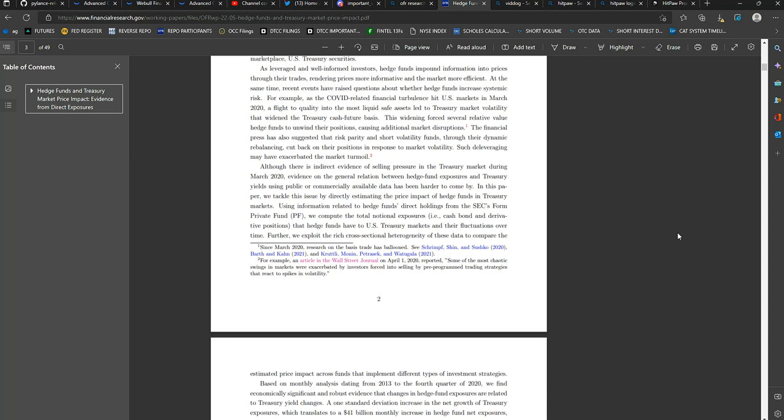We compute the total notional exposures, for example, cash, bond, and derivative positions, or options positions, that hedge funds have to U.S. Treasury markets and their fluctuations over time. Further, we exploit the rich cross-sectional heterogeneity of the data.